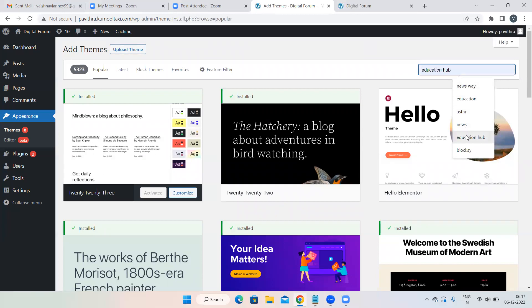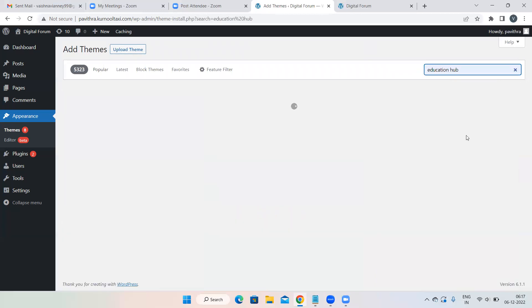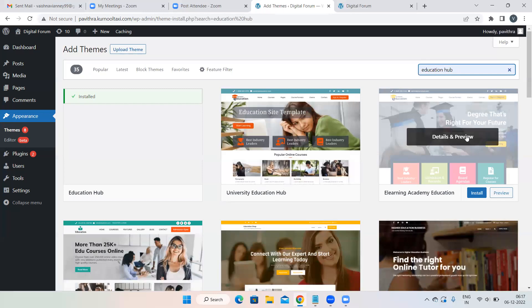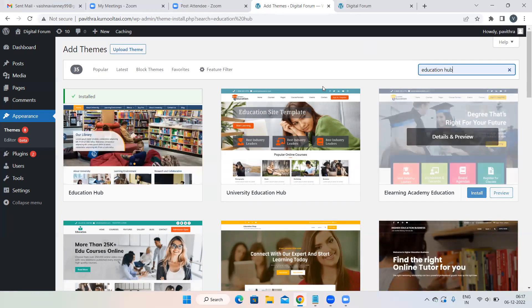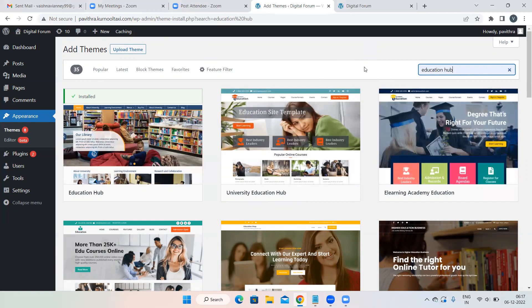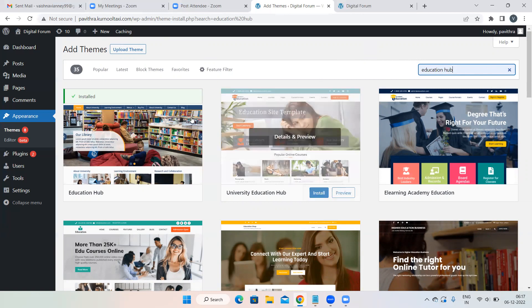In today's class we will use a theme called Education Hub — it's also a basic theme. This week we'll spend time on basic themes, then later move on to advanced. Yesterday we used the Minimize theme and today we're using Education Hub. I'm using these themes out of 5000 because they have better options to help you understand WordPress.